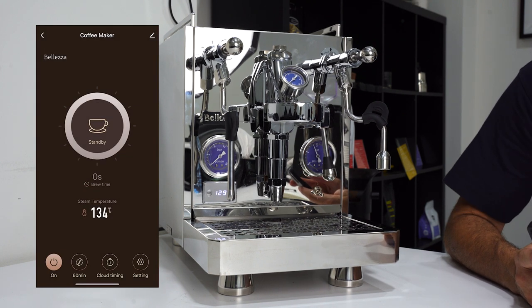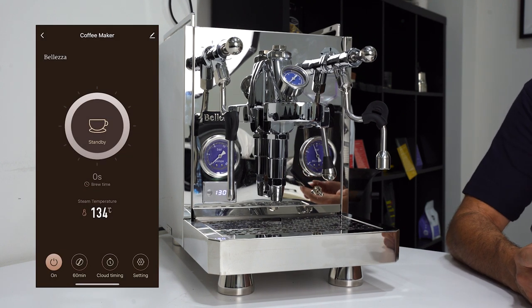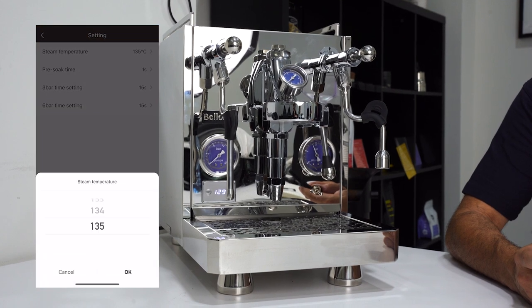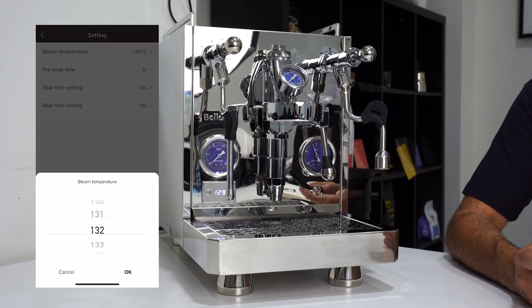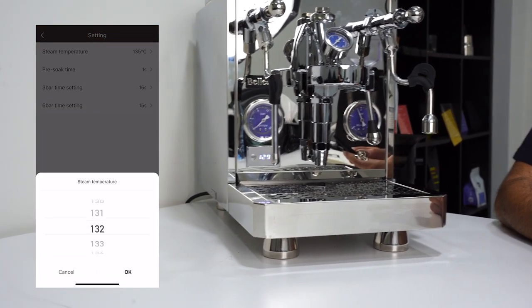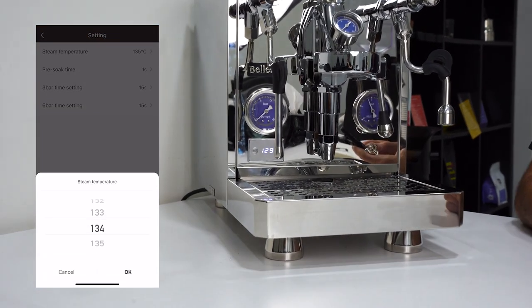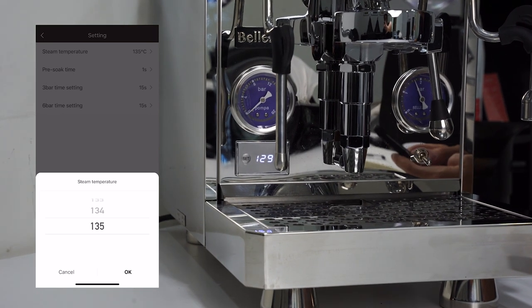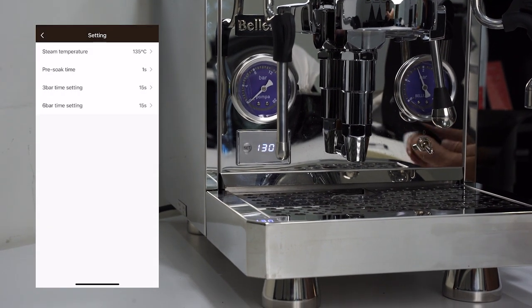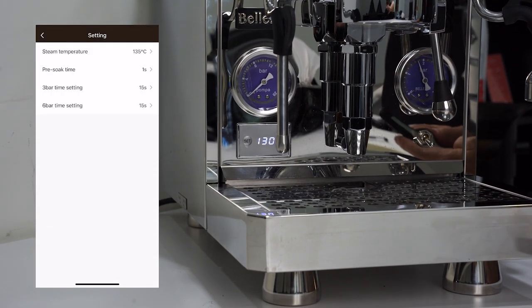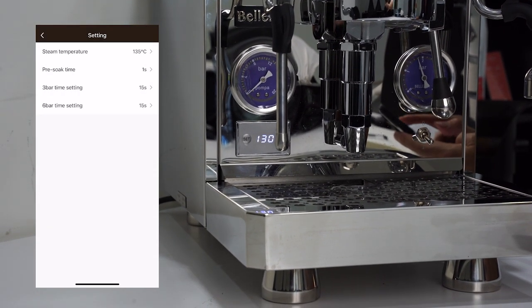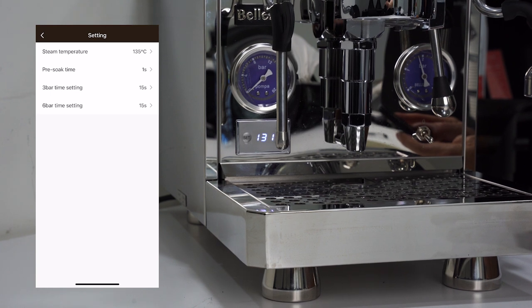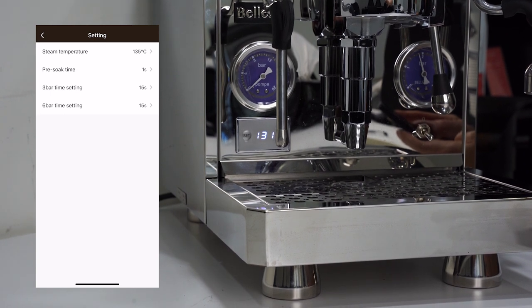I'm going to change the temperature. It's set for 130 - you can see on the PID there. I'm going to make it 135. I'm going really high just so you can see how this works, and you'll see that start climbing. I'm controlling this all from my phone. I have pre-soak time here - obviously I can change that pre-infusion.